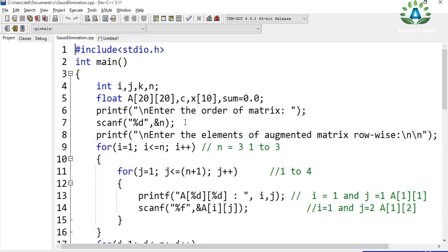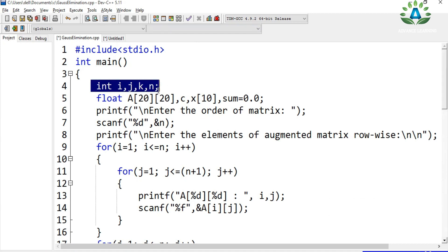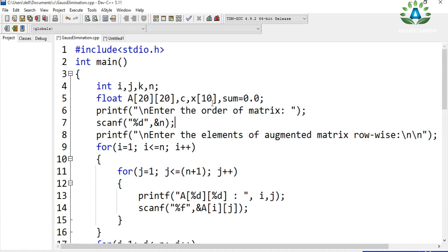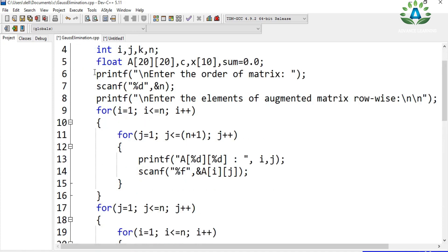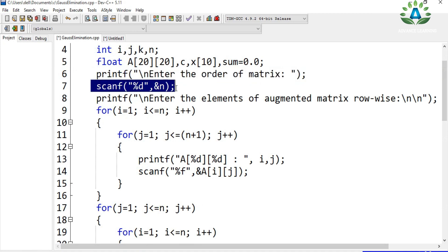Now let's move forward to the Gauss elimination code. I have already written the code here. I've defined variables: i and k are loop variables, n stores the order of the matrix, and I've defined a 2D matrix that can hold a maximum of 20 rows and 20 columns. The data type is float because calculations can produce floating-point values.